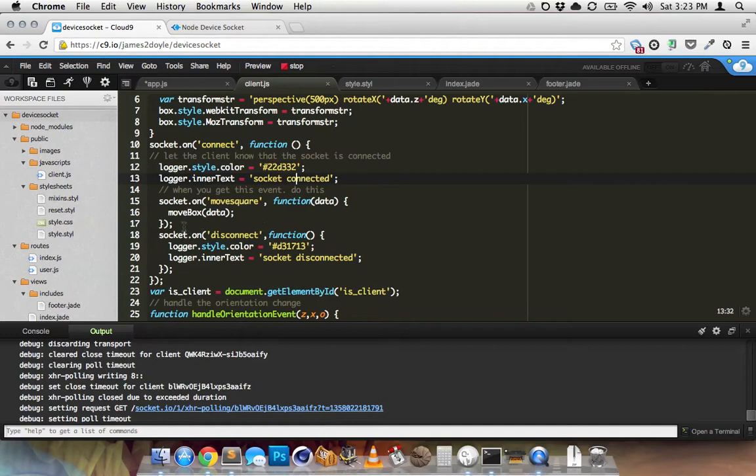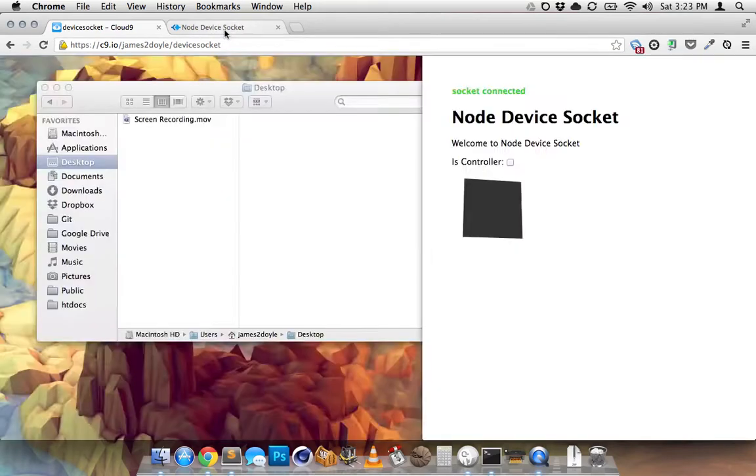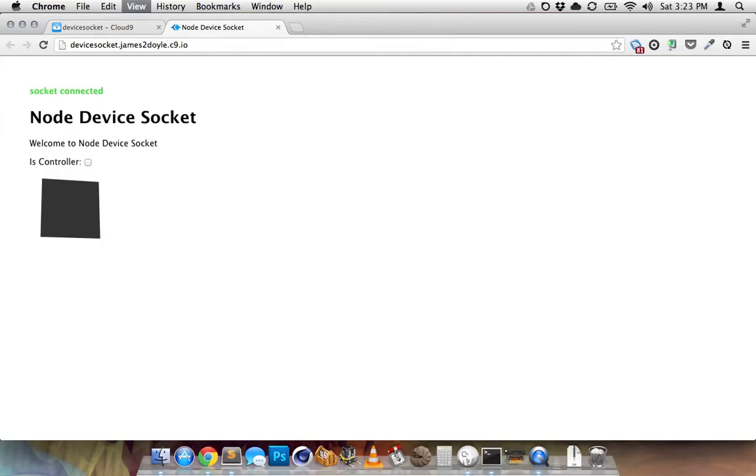So when it's connect, the opposite of connect is disconnect. So when it disconnects, it changes it to red, which is what happens when you either refresh or the server stops for some reason.